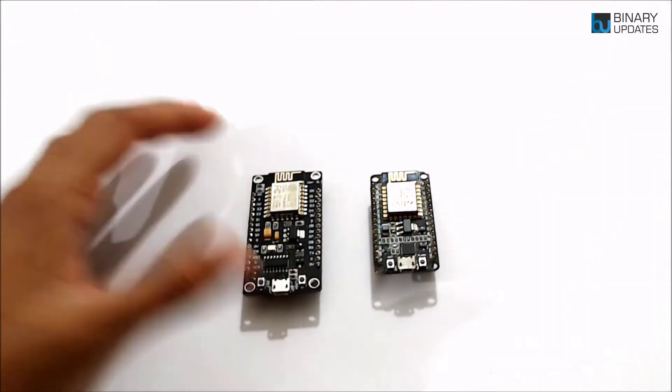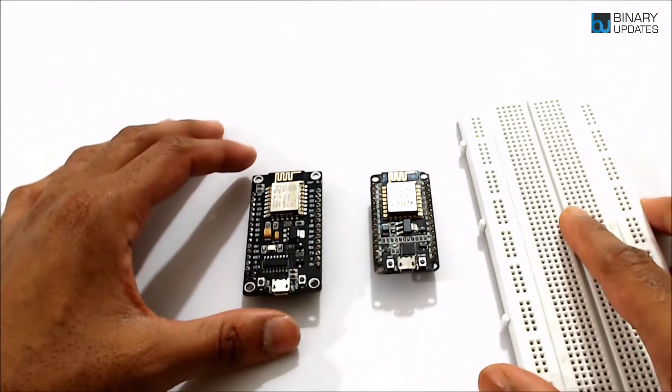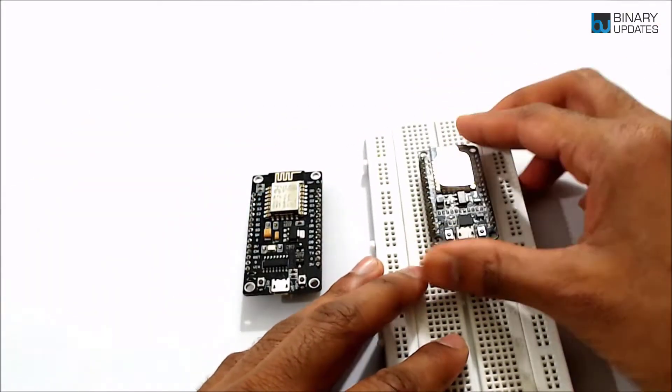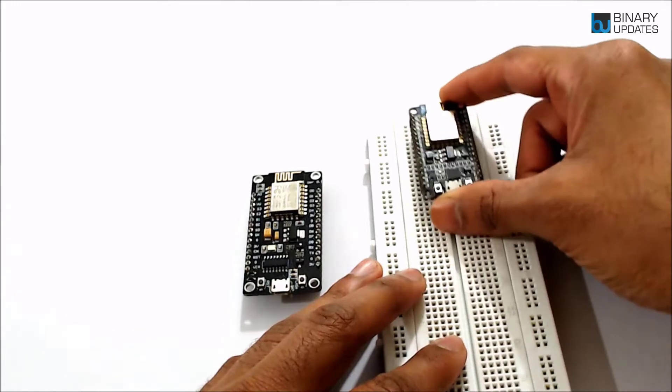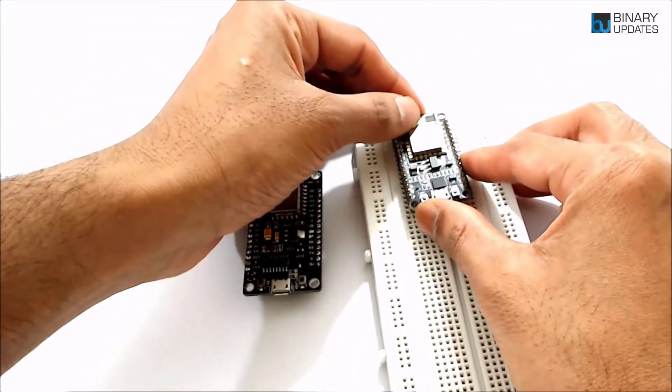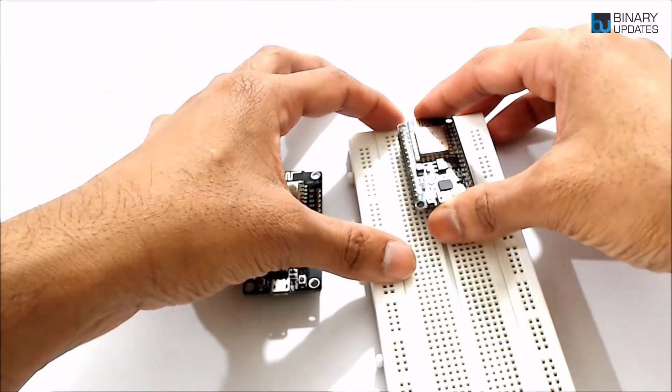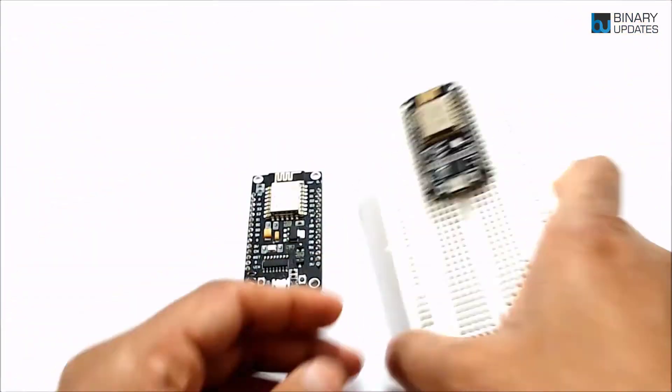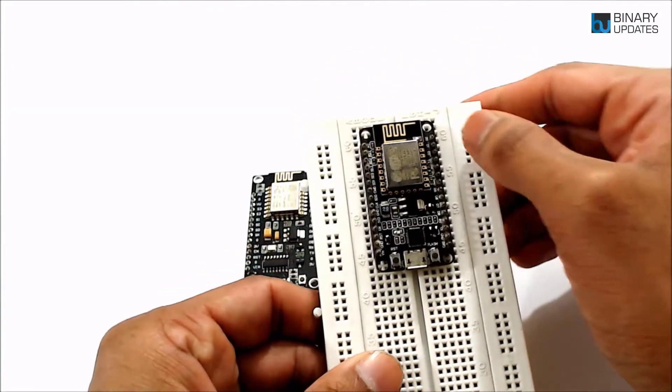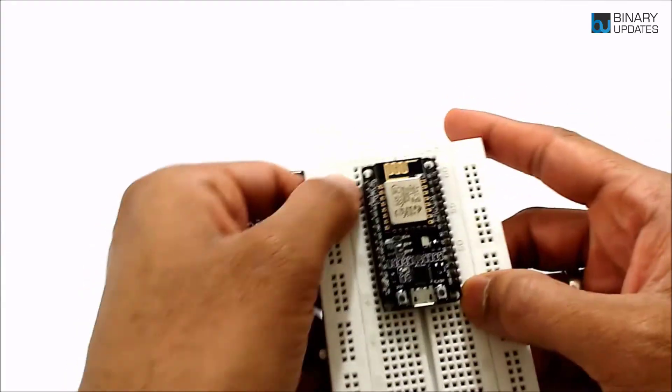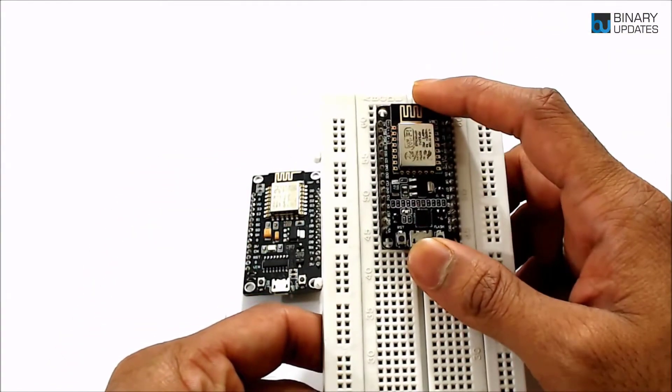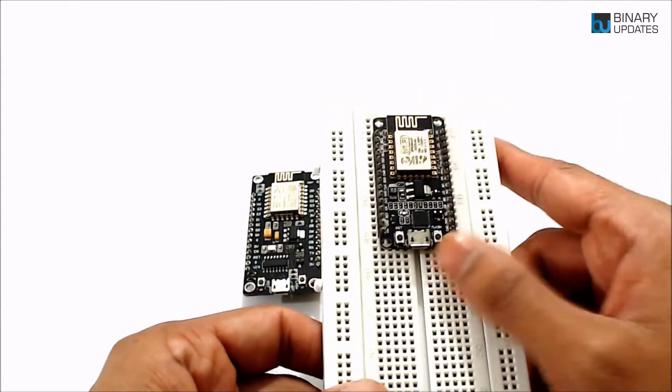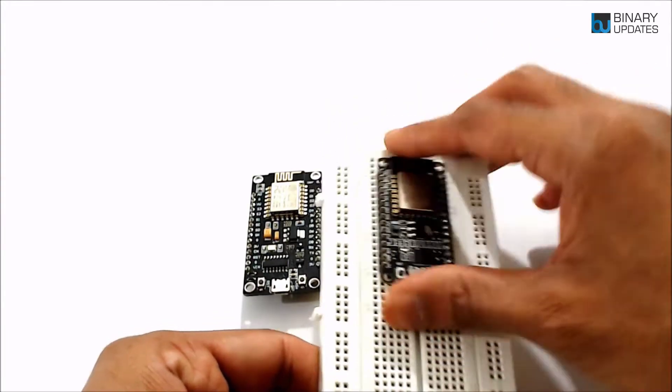One more thing I forgot to talk about is if you take a breadboard and try to fit the breadboard, then the smaller version of NodeMCU will go pretty nicely onto the breadboard, and you can have plenty of space. This is how it fits in, and then you have these pins or tie points where you can connect to your circuit. So this smaller version of NodeMCU is good when you want to prototype your circuit on a breadboard because it fits very properly.